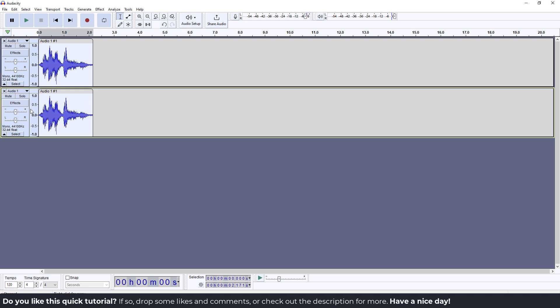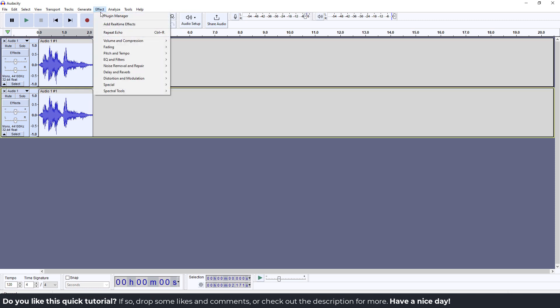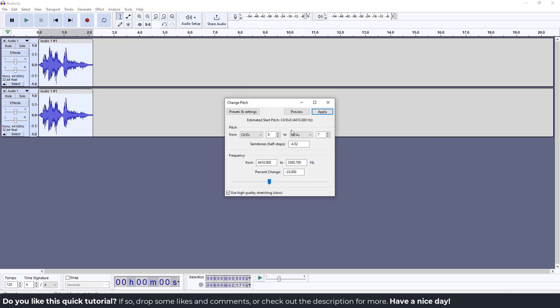Now select the second track, go to Effect, Pitch and Tempo, Change Pitch. Under the percentage, type in minus six for example and click apply.